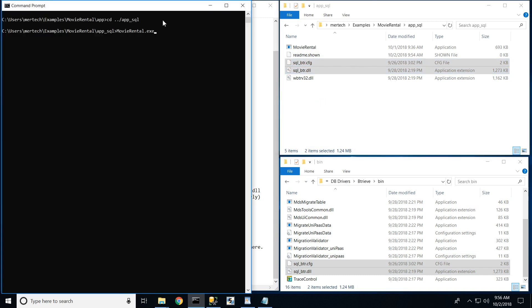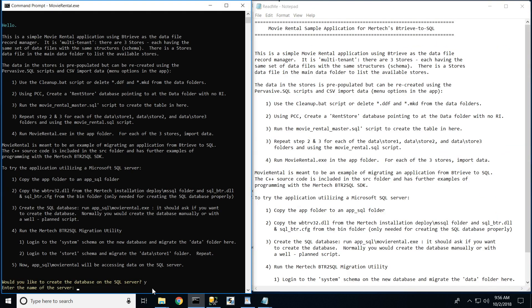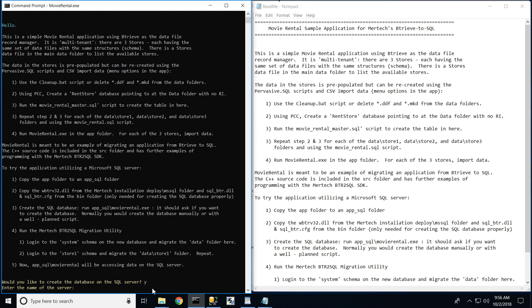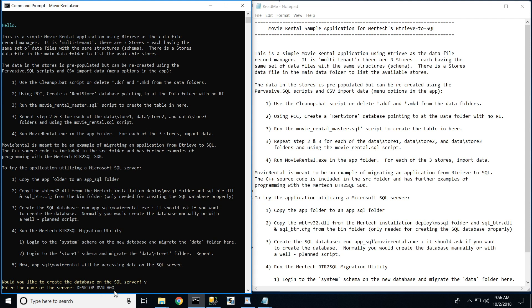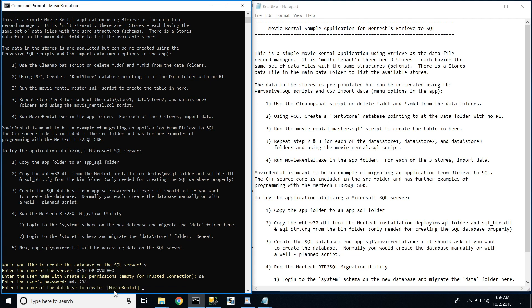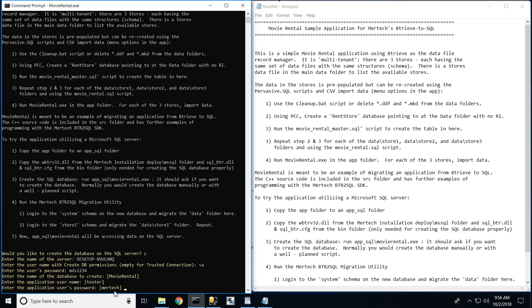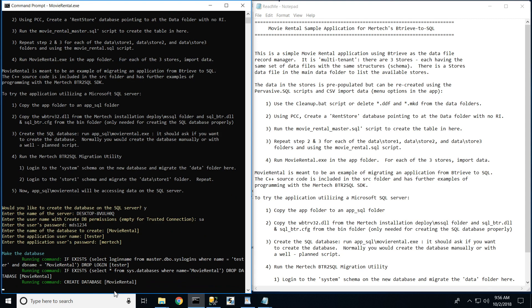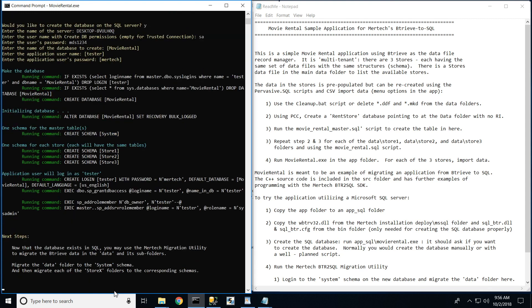As we launch our application again, you will notice it was designed to detect these files and assist in creating a simple SQL database if one does not already exist. Normally, an existing SQL database with proper permissions and logins would be required. If you need further assistance with this step, please contact our consulting department and they will be happy to assist you.